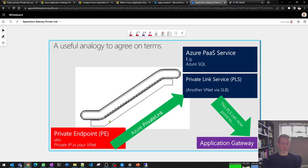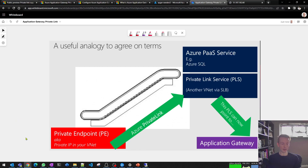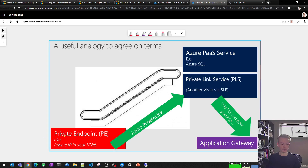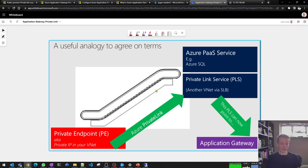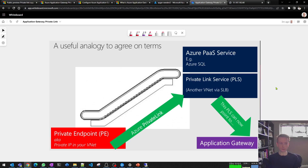Imagine you've got an escalator that takes you from the ground floor to the top floor. The ground floor is where you enter the world of private link. To get on the elevator you need to enter via a private endpoint — a private endpoint is a NIC that gets instantiated in your virtual network with a private IP address, just like a VM NIC. At the top of the elevator you can go to an Azure PaaS service like Azure Storage or Azure SQL, which is the most popular use case for private link.